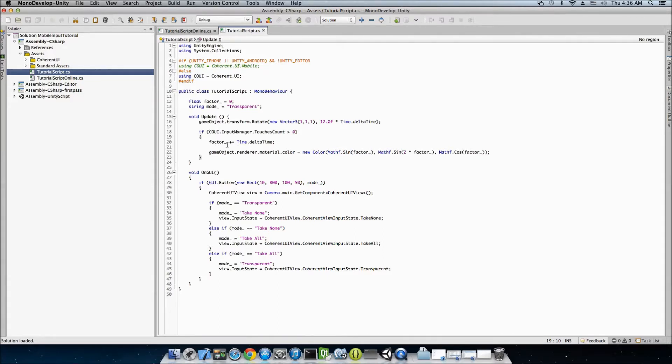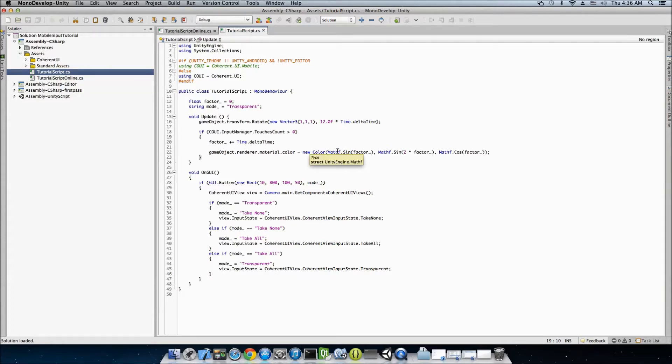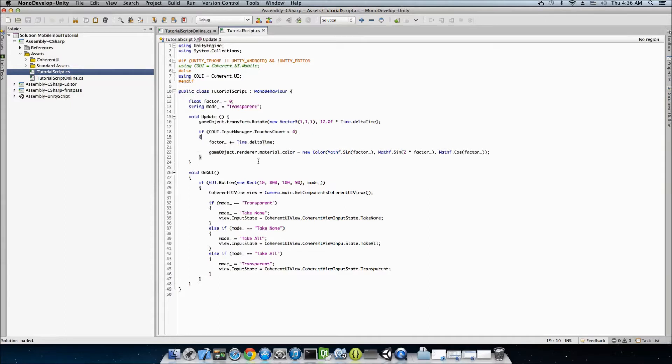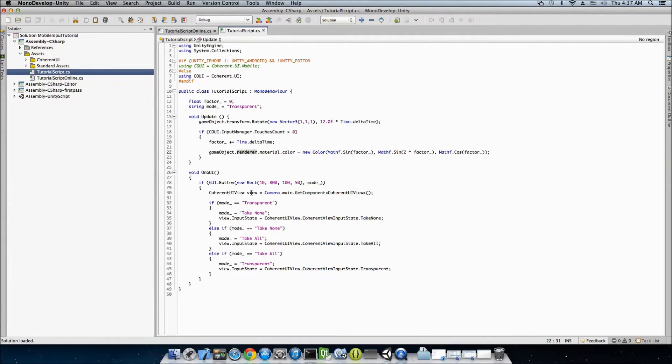If you have any touches, we just compute some factor right here that we're using in just some completely random formula using some sines and cosines that result in a color. And this color is set to the material of the cube. So, when we have some touches, the color is changing. And that's all in the update step. This on the GUI function just renders a button, which toggles the three modes that I talked about. The transparent, take-all and take-none.